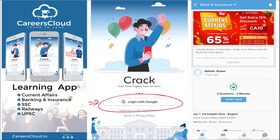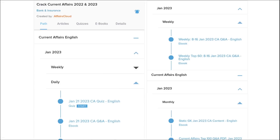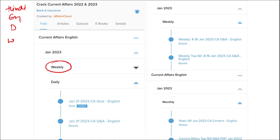I'm suggesting this application because it is a one-stop solution for all current affairs — the best platform where you can enhance your learning. Here you will be provided with multiple courses, multiple quiz options, and current affairs on a daily basis. PDFs and quizzes will be provided both in Hindi and English, as well as on a weekly and monthly basis.